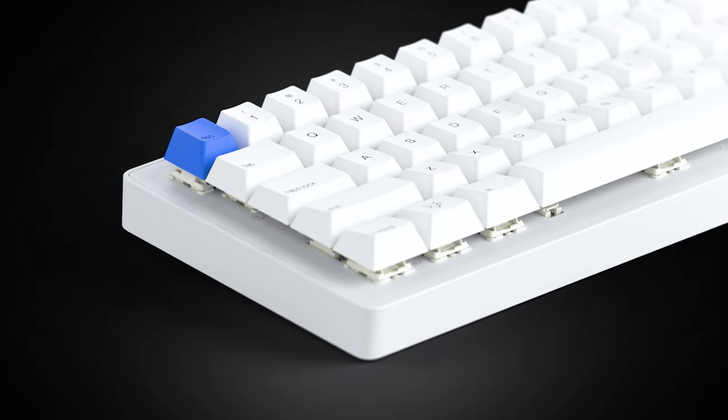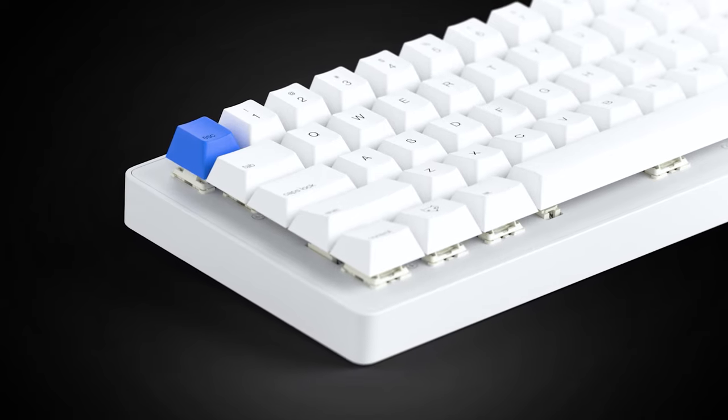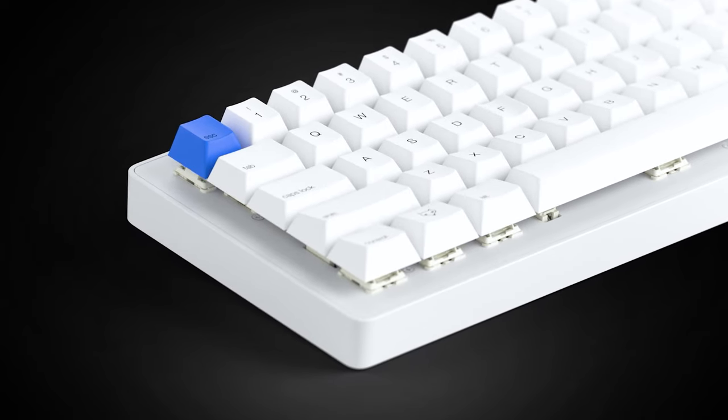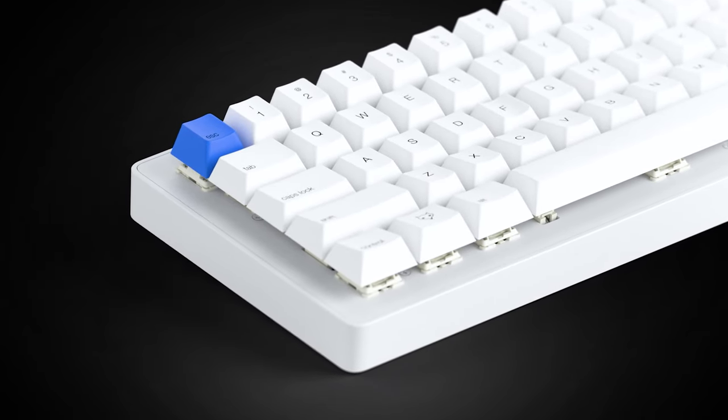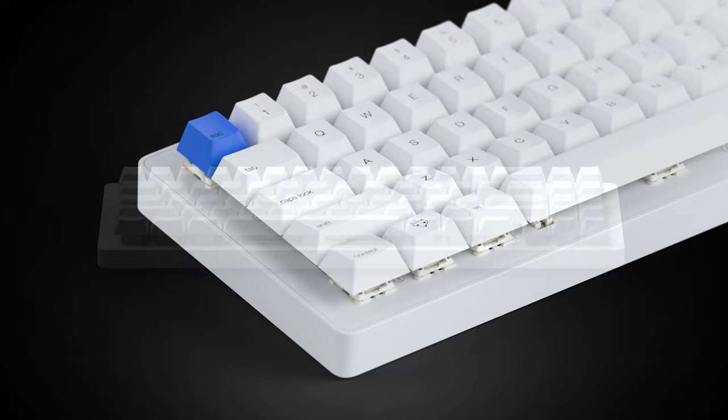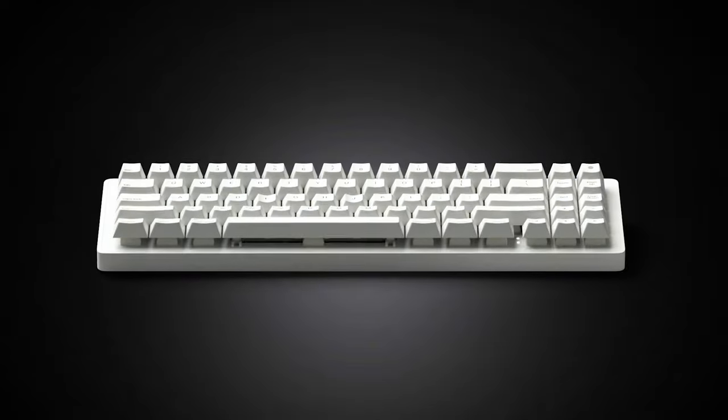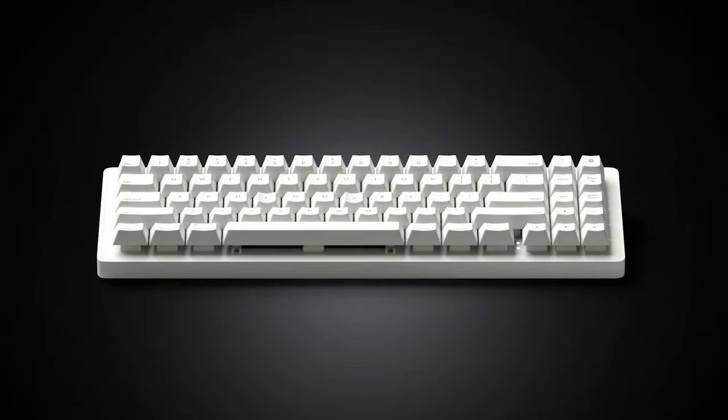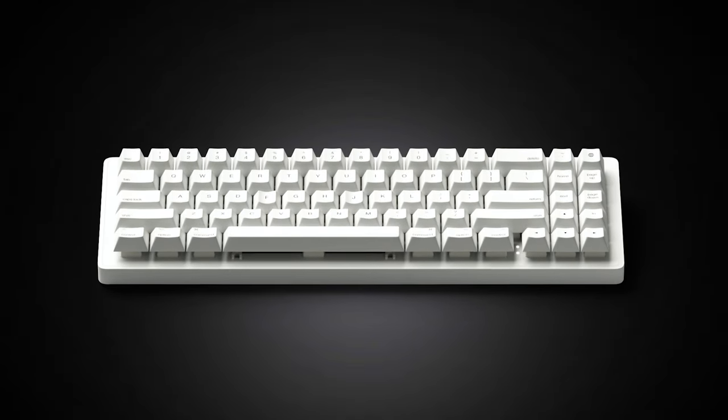We've built the WhiteFox Eclipse to be a creation tool for everyone. For anyone new to mechanical keyboards, the Eclipse is a beautiful keyboard with a simple user experience.